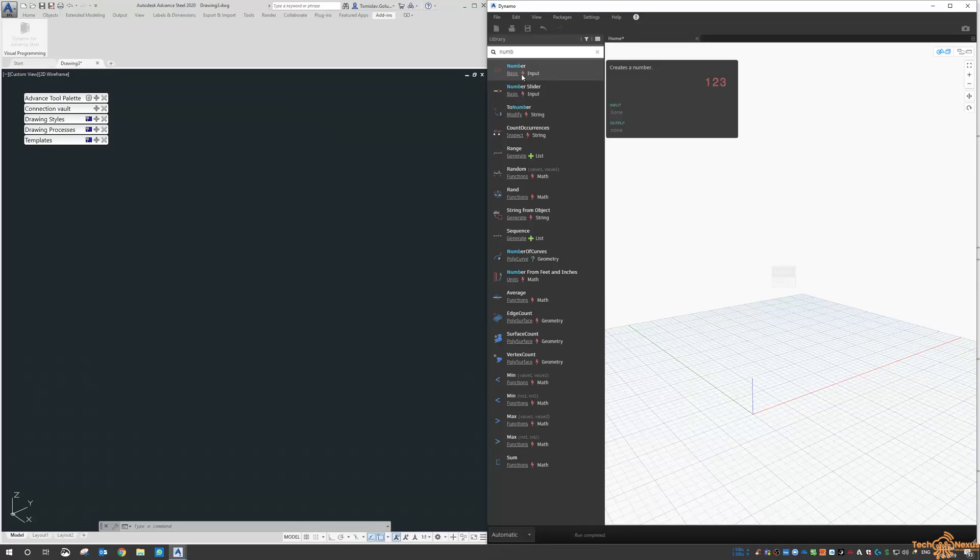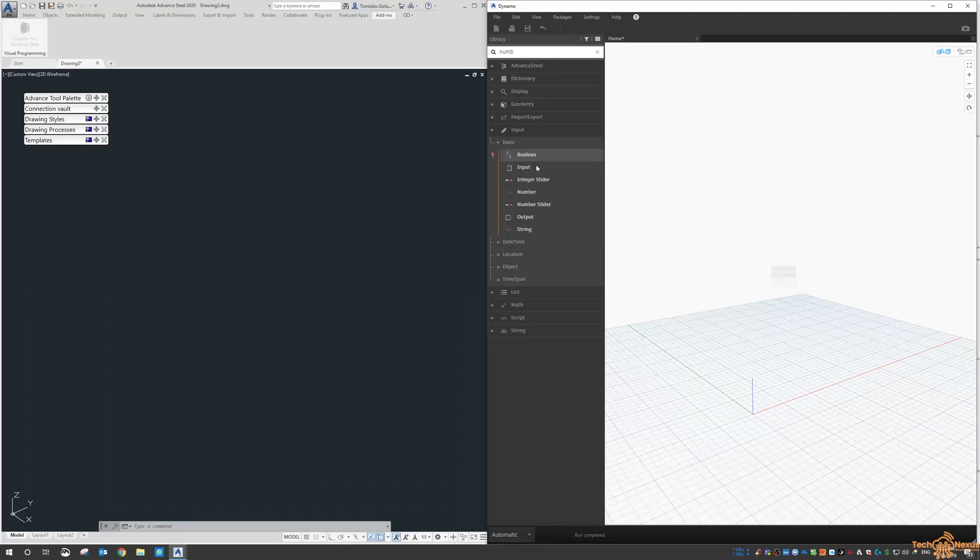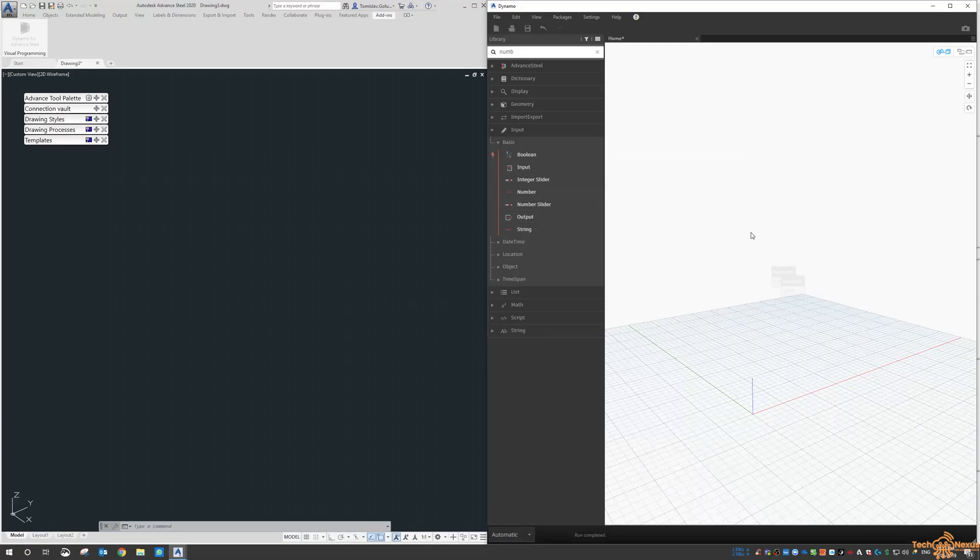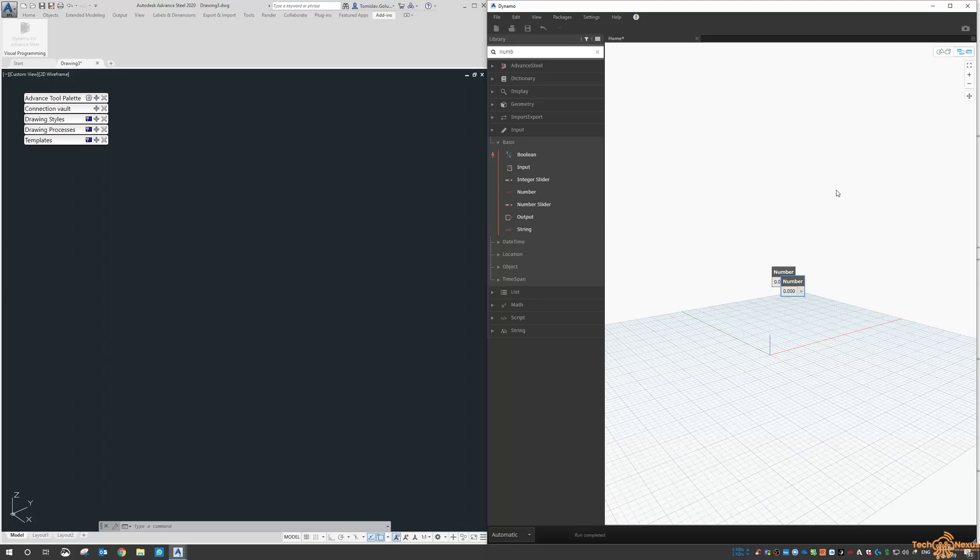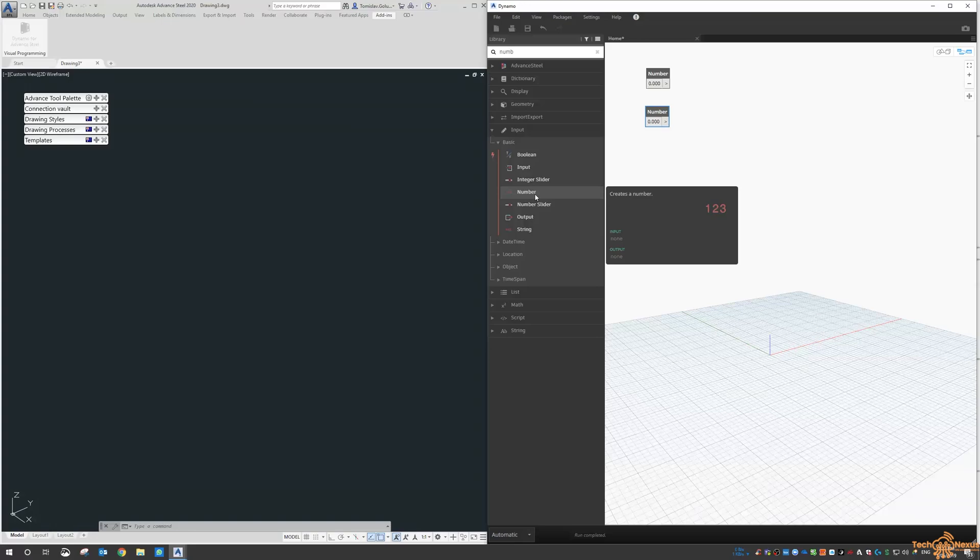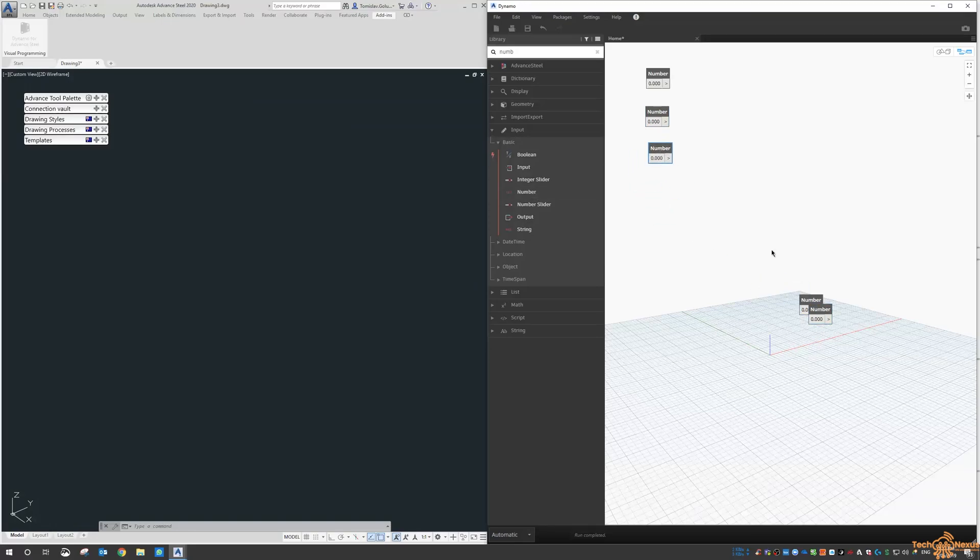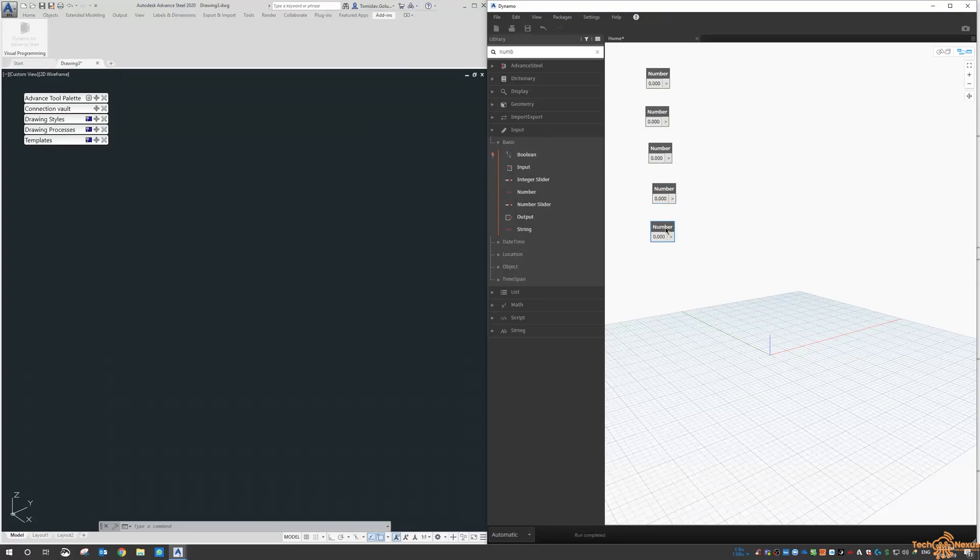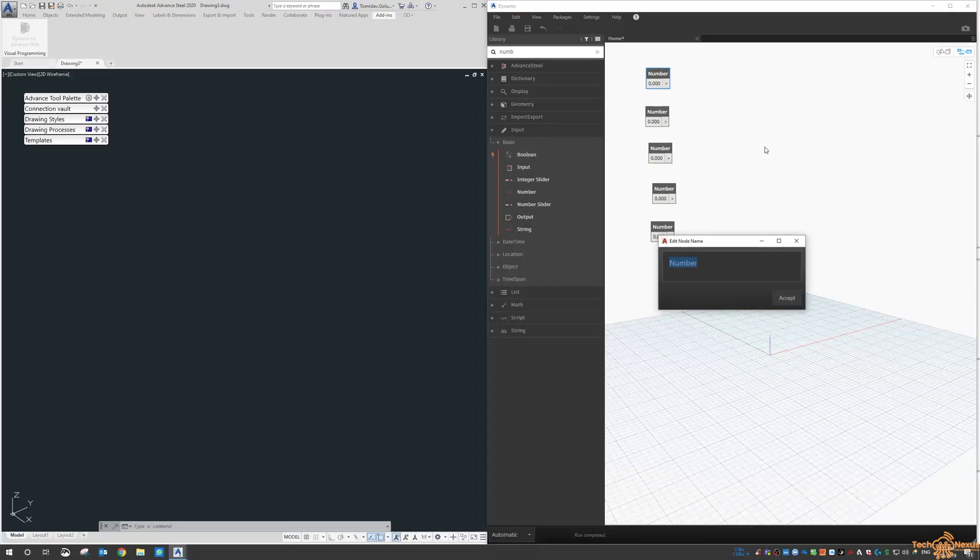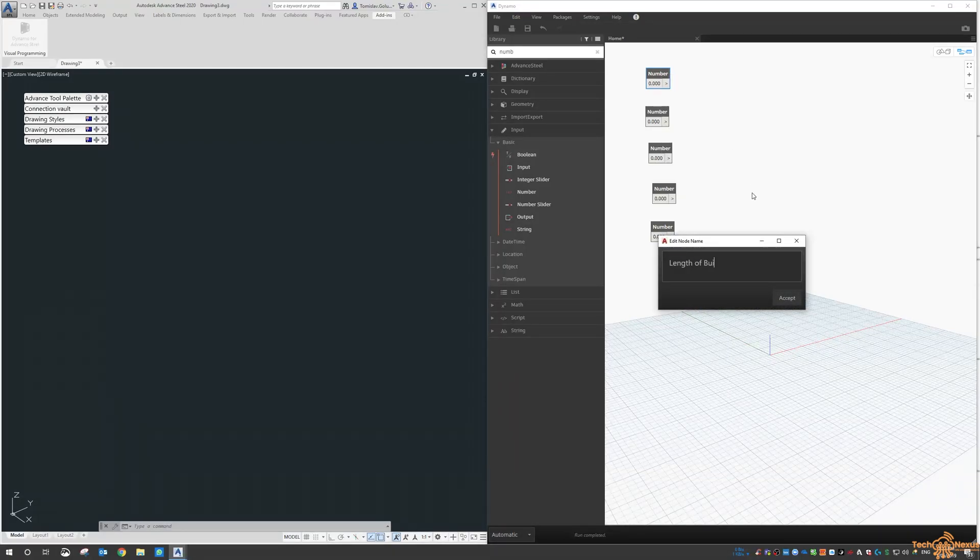When you click on number and go to the number, and if I switch to the graph, we've got some number inputs there. I need five of them. You can rename these, so the first one is the length of building.